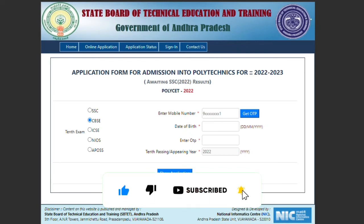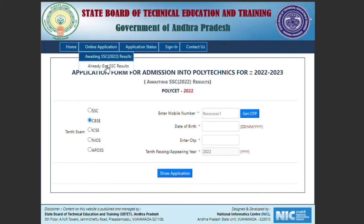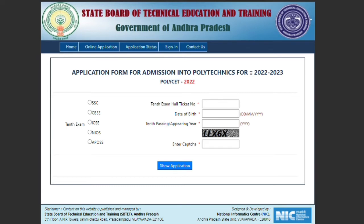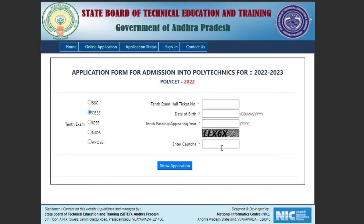If you already have SSC results, select the 10th exam board. Then you can enter your 10th class details. If the results are available, you can enter your hall ticket number. Then enter your date of birth as per your records, and select whether you are passing or appearing. Then click 'Show Application.'